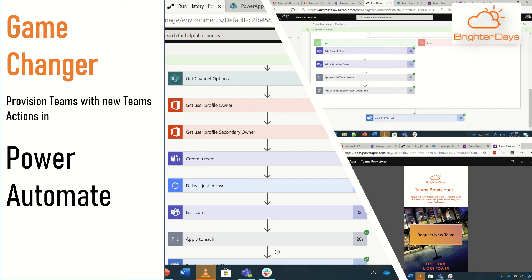G'day folks, Rich Birds here from Brighter Days in sunny Christchurch, New Zealand with an overview of the new Create a Team action that's available in Power Automate. I think it's a game changer out there in the market.